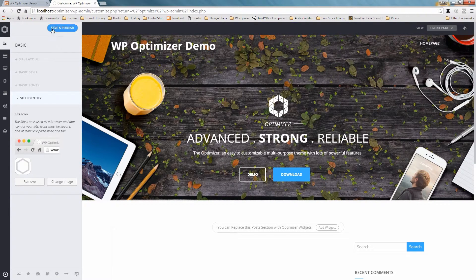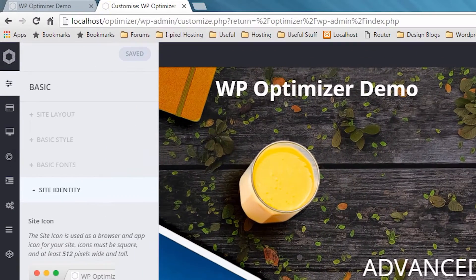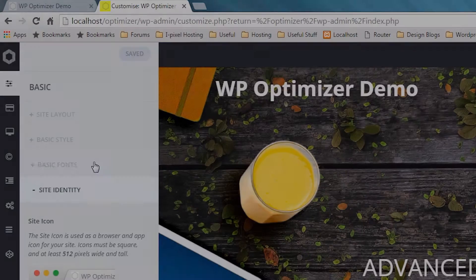Once you've chosen your image, click Save and Publish to save the changes. Now to see the changes, refresh your page and you'll notice your Favicon has been changed to what you just set it to. Thank you.